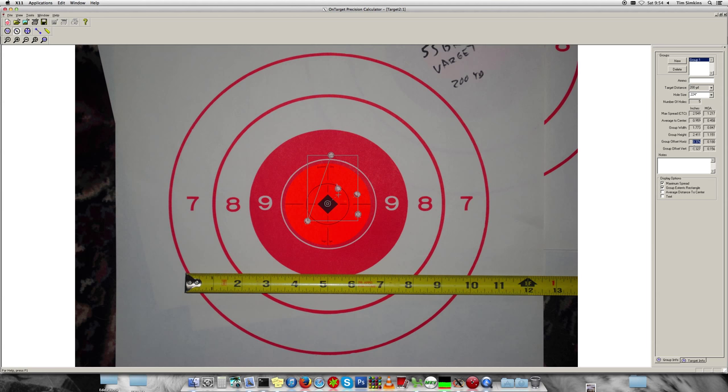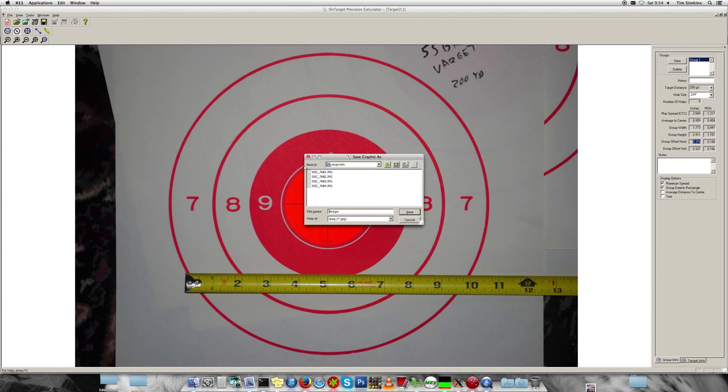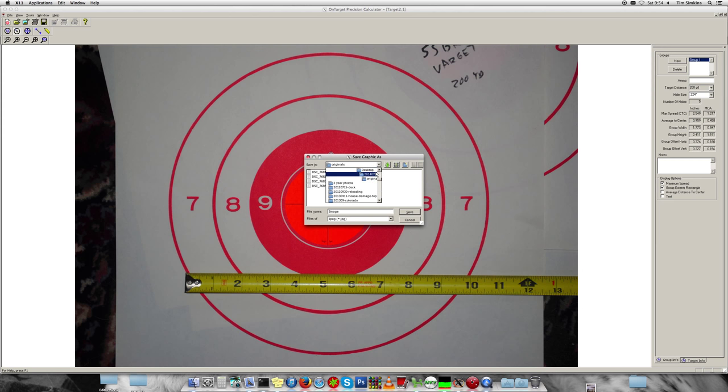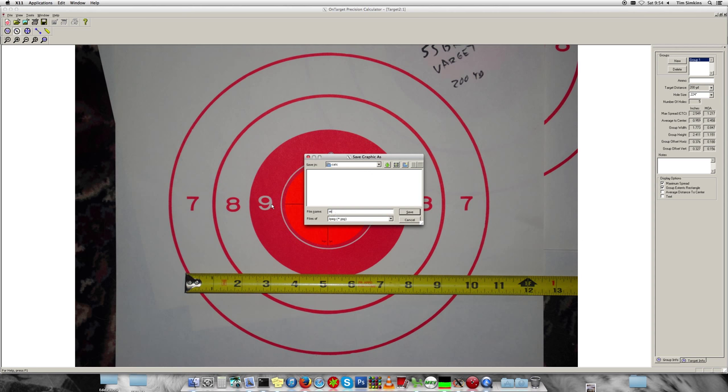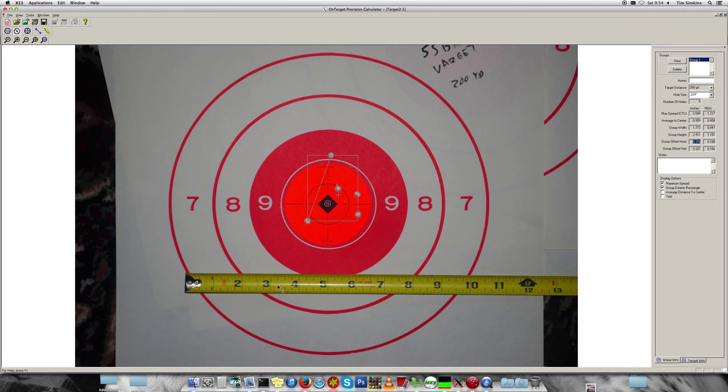So if you want to save that target, you can do file, save graphic as, choose a place, save my target as JPEG, and then you can share that with all your friends.